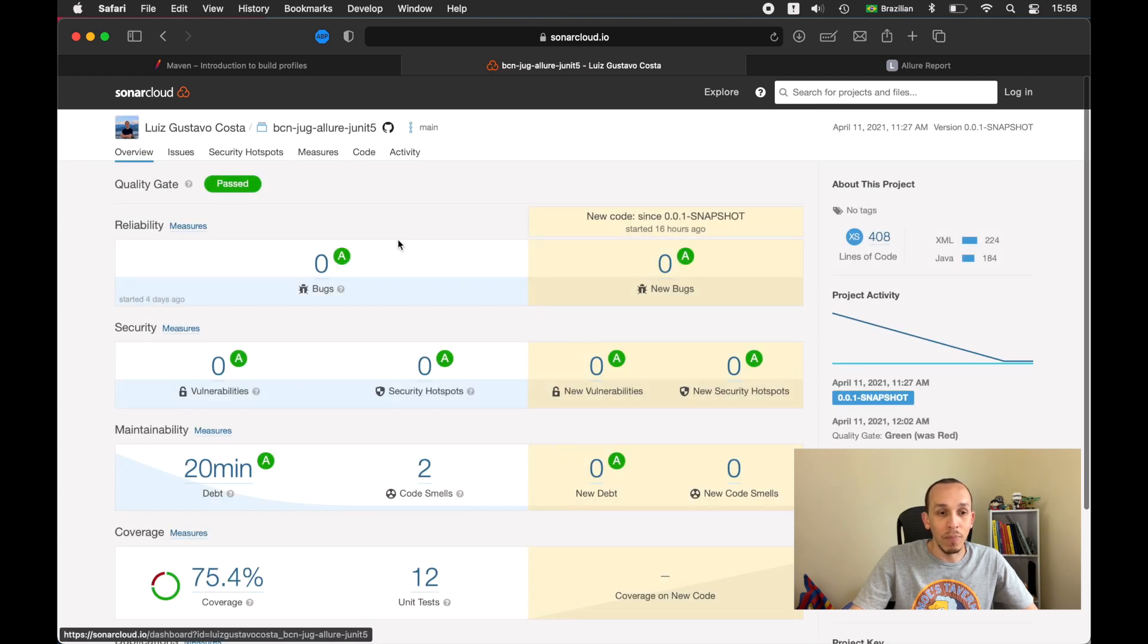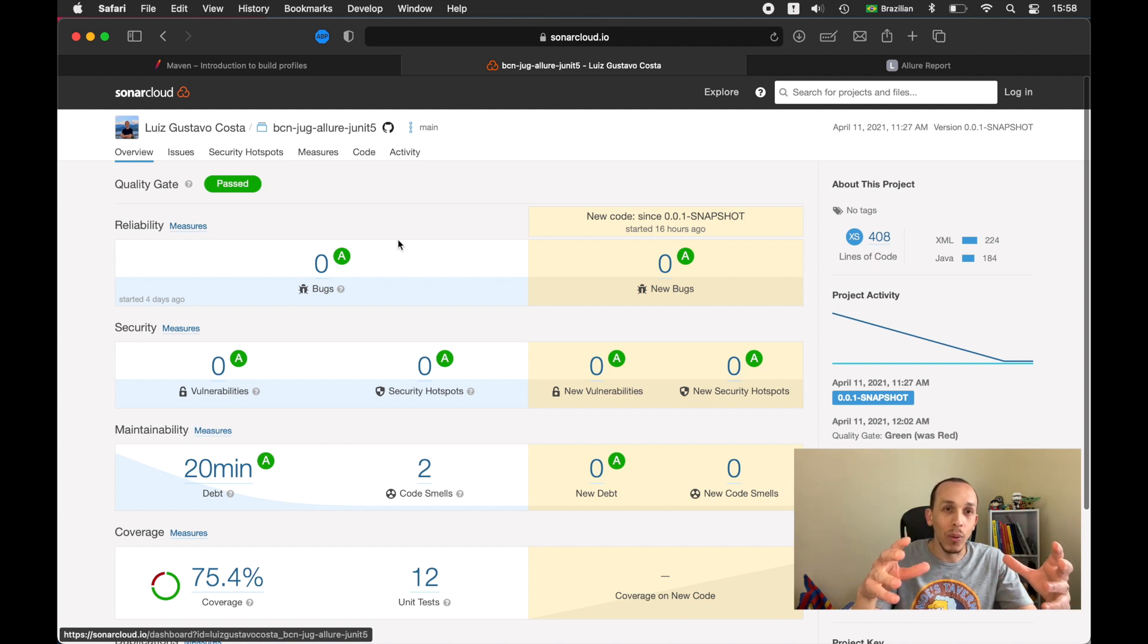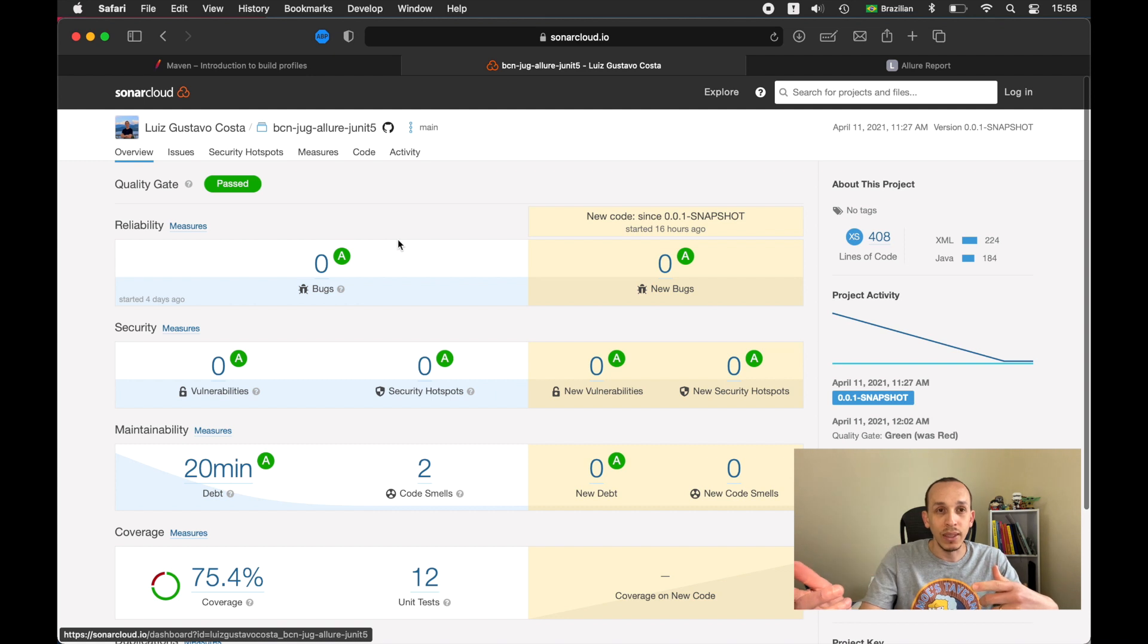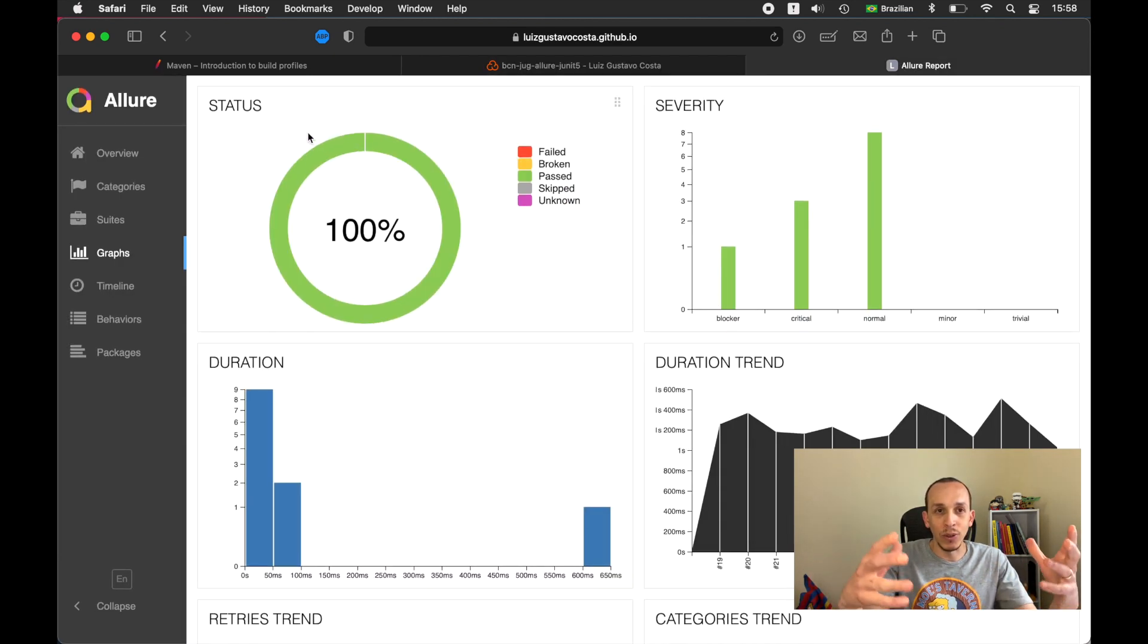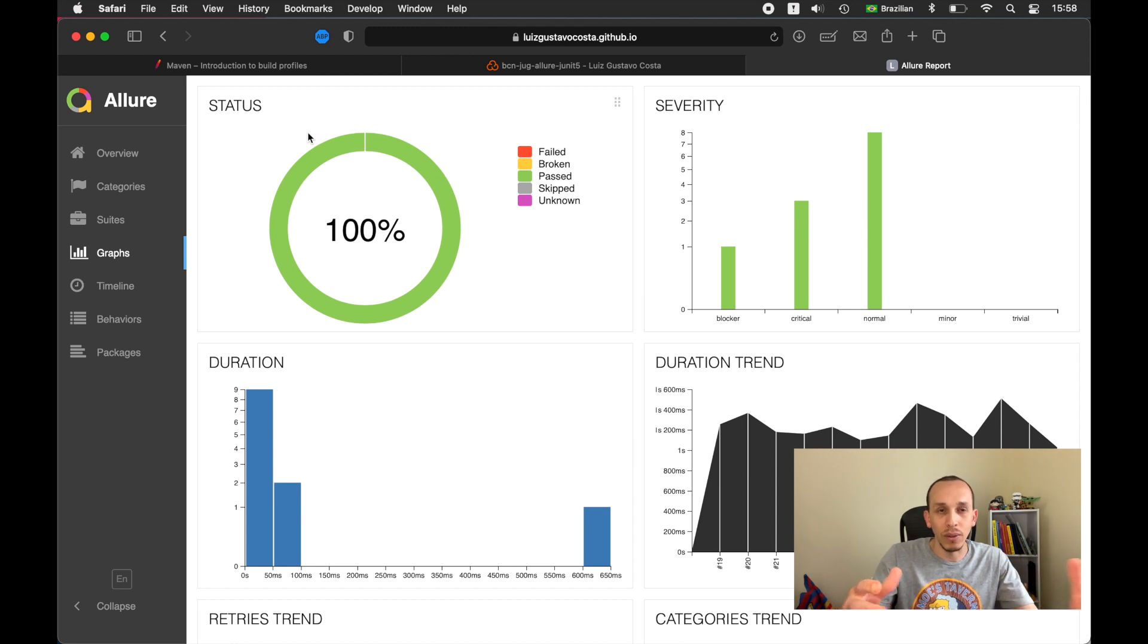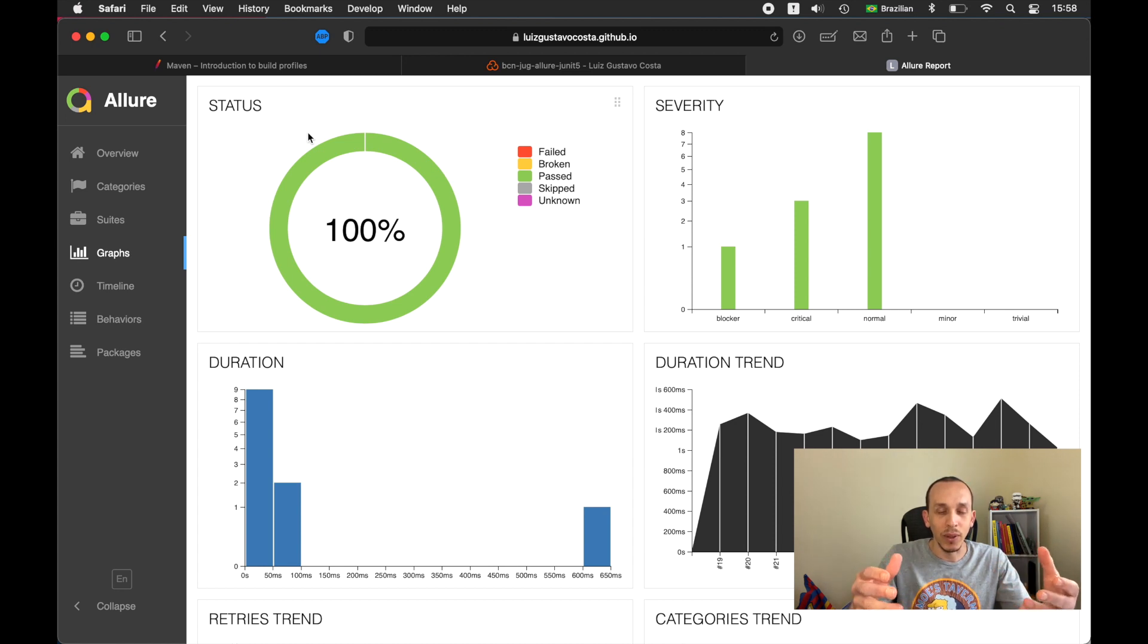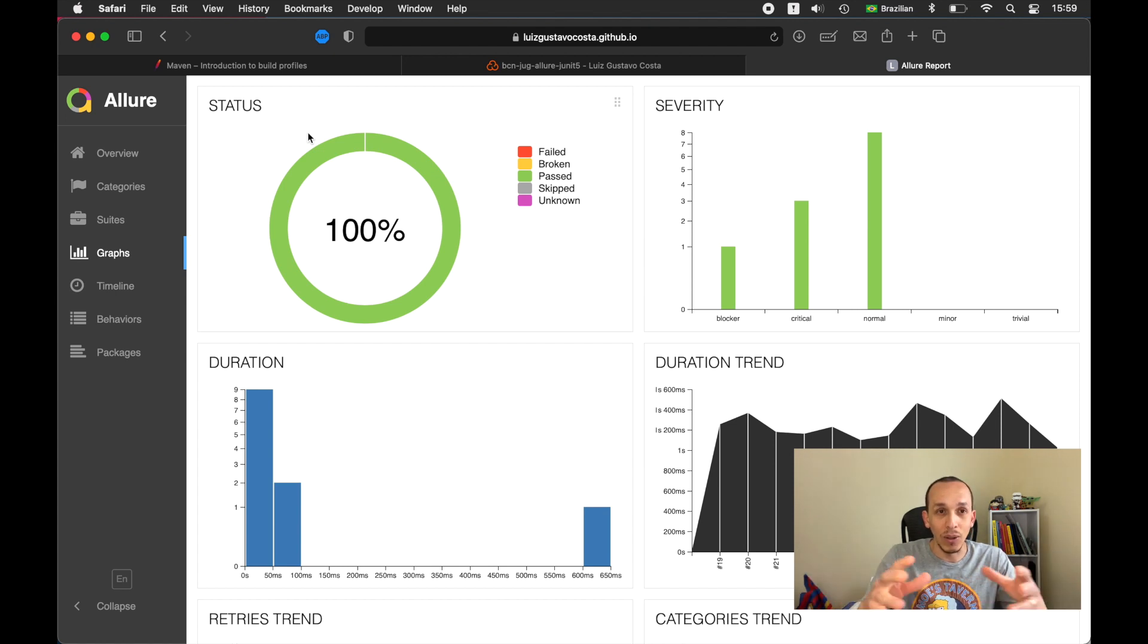My goal was work with SonarQube and see the coverage and also see the Allure report here and to bring them together to see more detail about the project. I think you need to have numbers to take a decision and to make your project better. So my message for you today is the Maven profile.